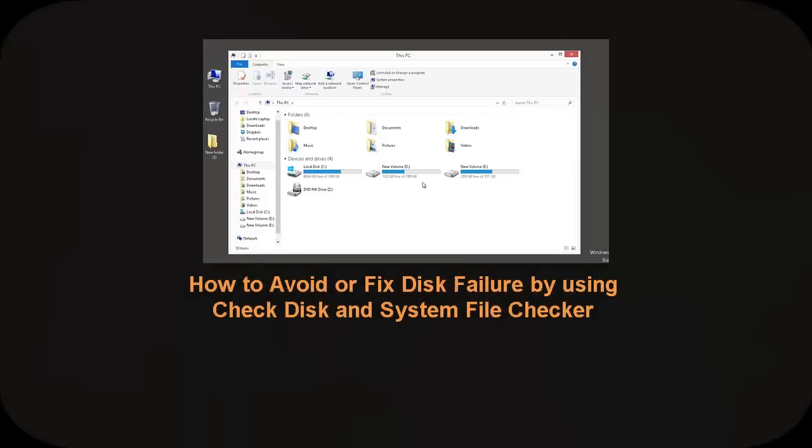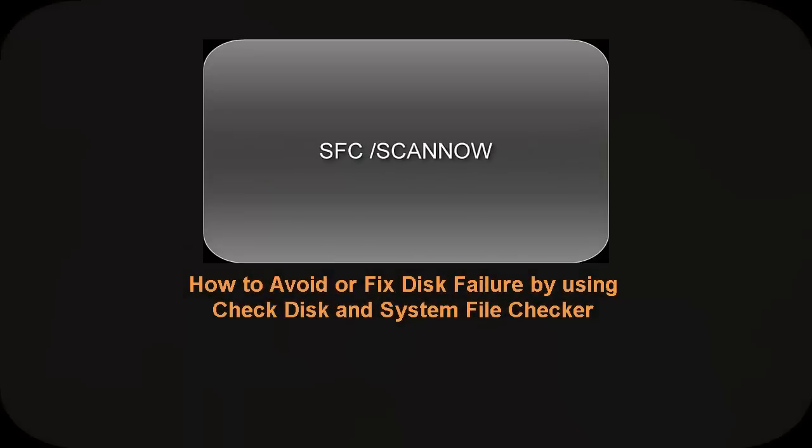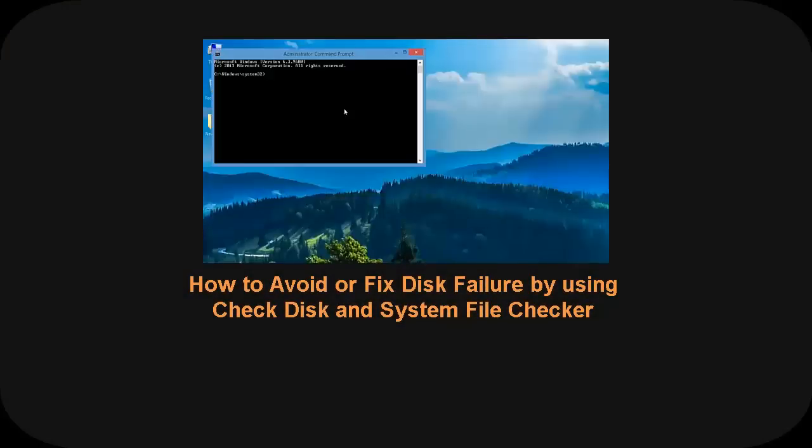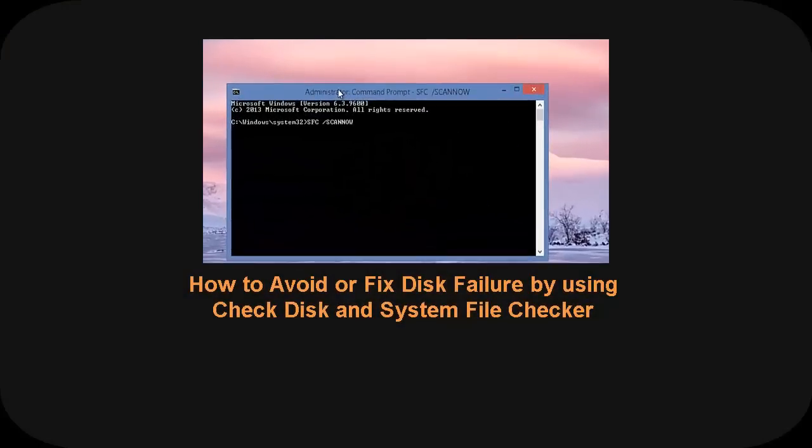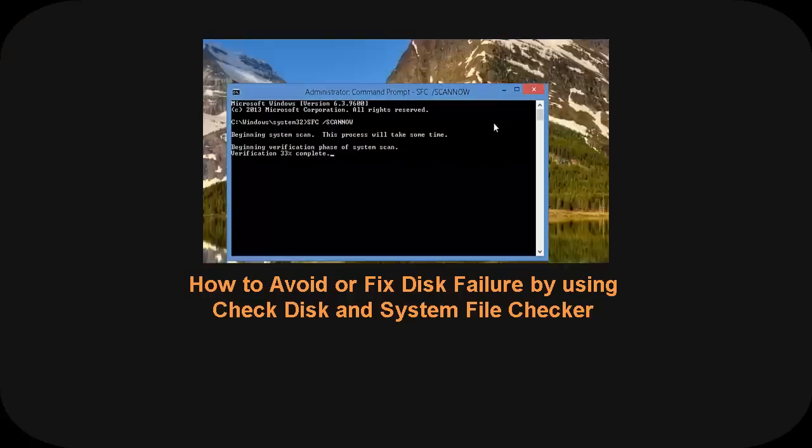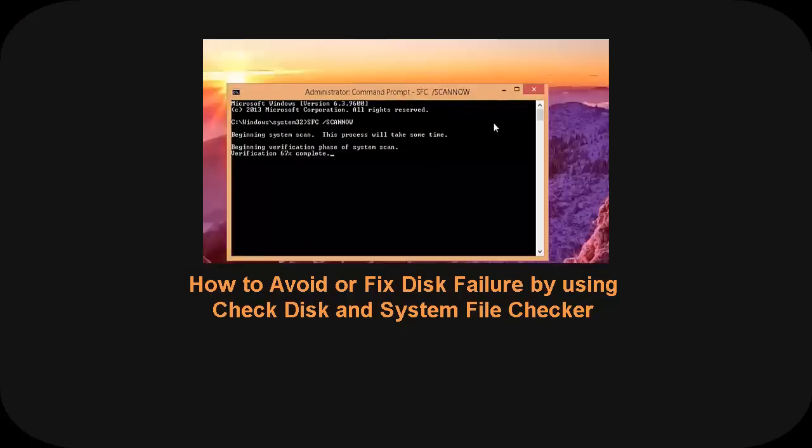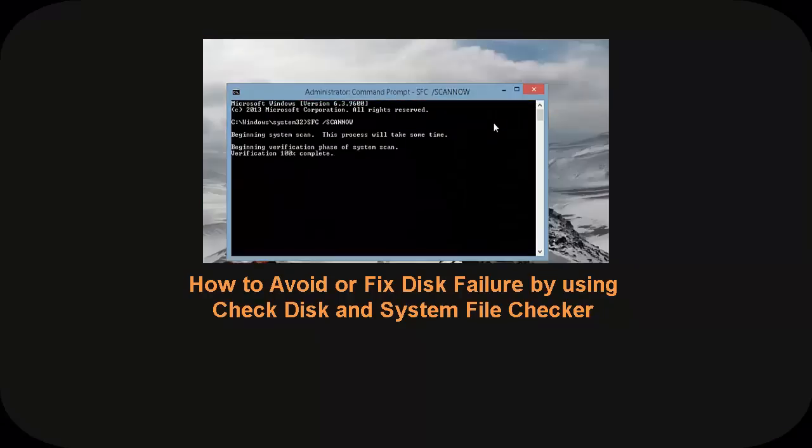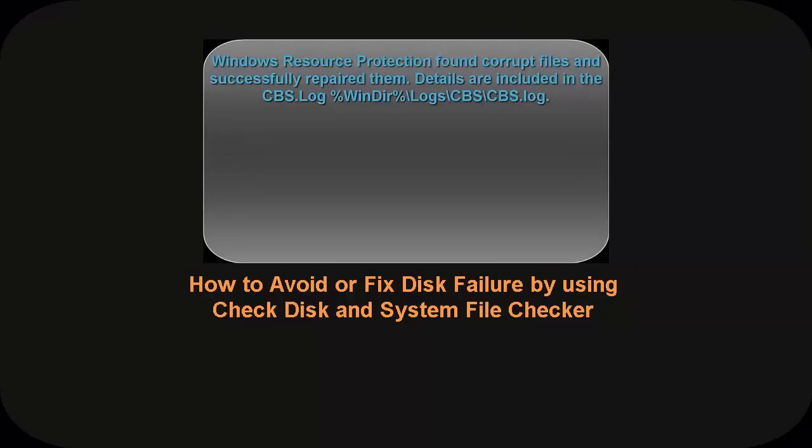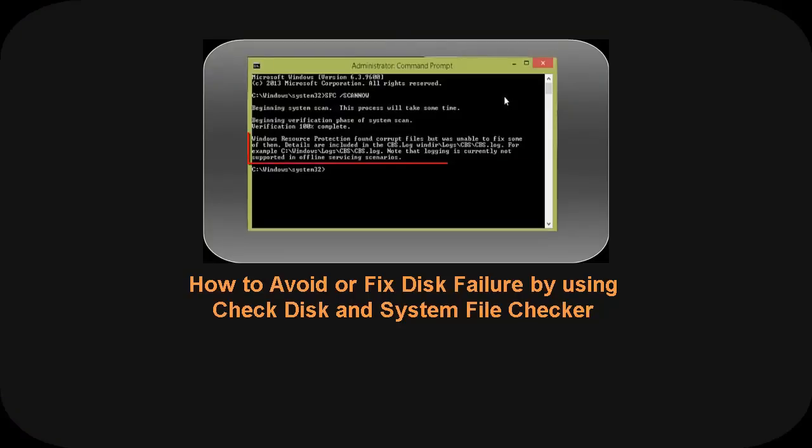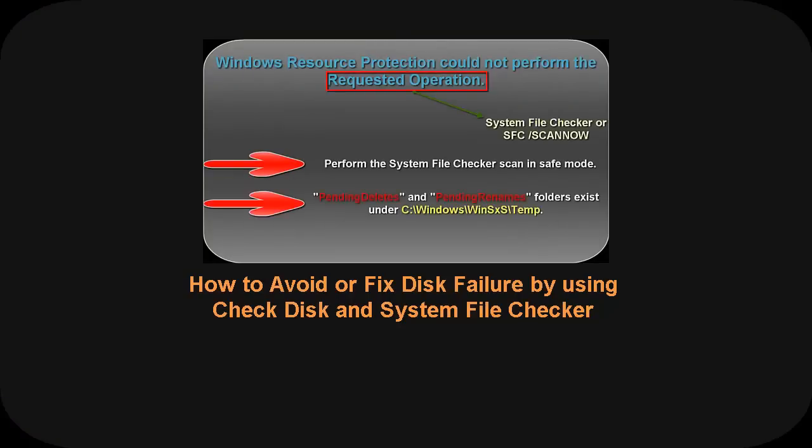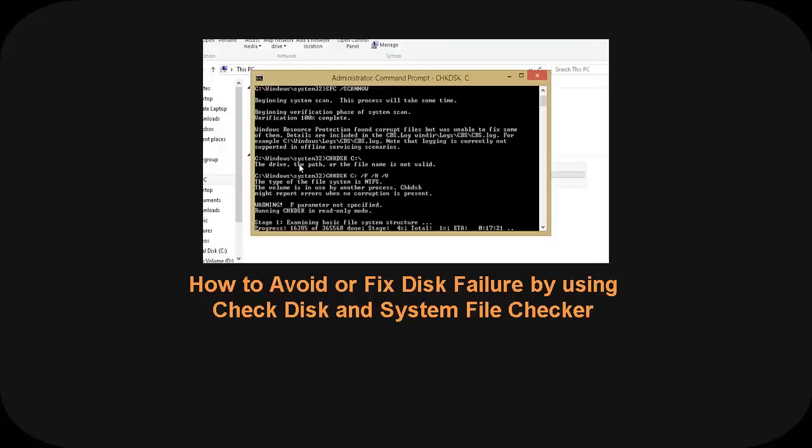In our earlier video, we saw how System File Checker or SFC scan is useful and allows users to scan and restore corrupted Windows system files. If you want to check disk health and run some tests to make sure your disk is perfectly fine, watch this video.